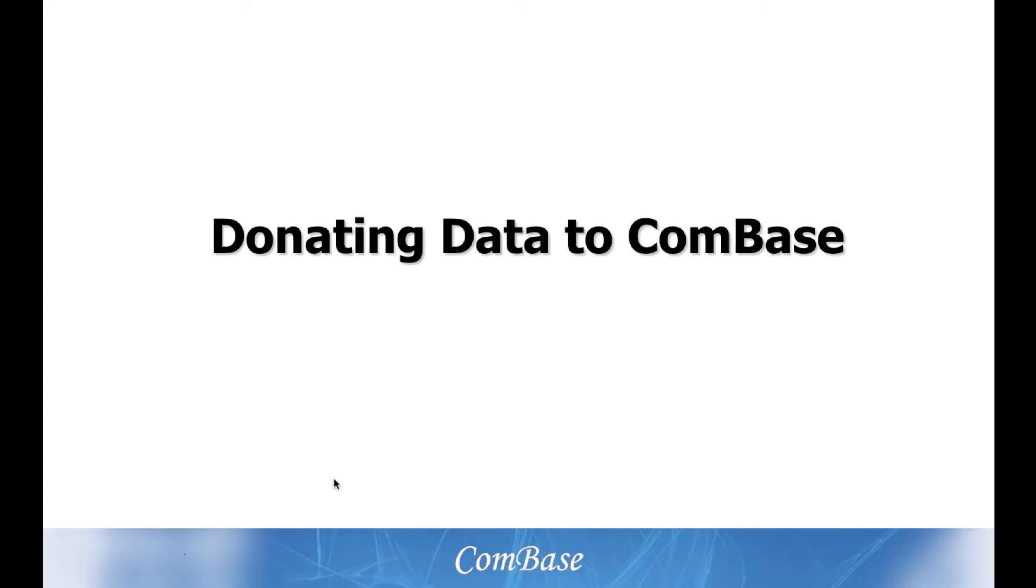Welcome to another ComBase tutorial. This video is about donating data to ComBase, especially about how to format your data.